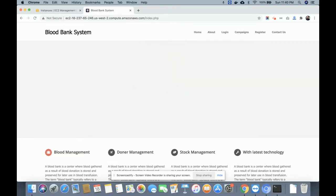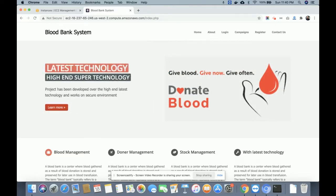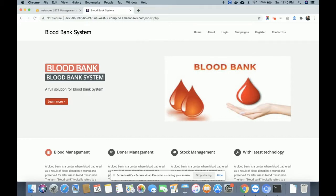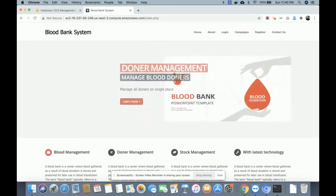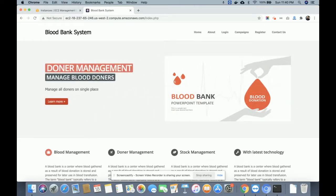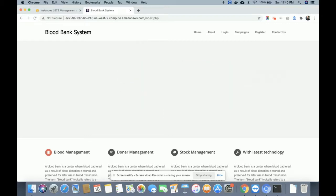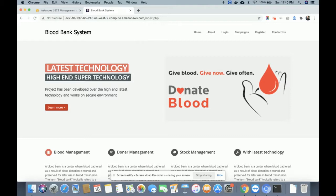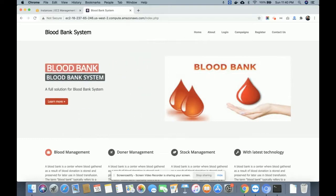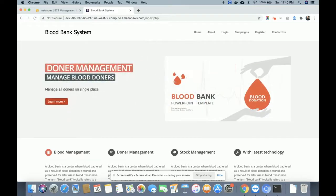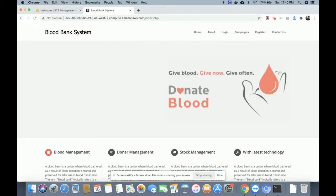Welcome again. This is my project: AWS Cloud-Based Dynamic Blood Bank Management System. It's an AWS cloud-based project and a dynamic website where I have used PHP and MySQL for developing this project. The PHP version I'm using is PHP 7.4 and MySQL version 5.6. These are the database and server-side scripting technologies.